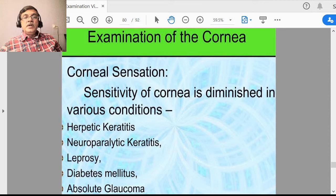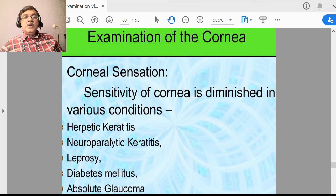Sometimes corneal degenerations are there, and the commonest degeneration is arcus senilis — a peripheral annular lipid infiltration of the cornea. This is typically found in aged persons, generally over 65–70 years of age. It does not cause any problem with vision because it is located in the peripheral part of the cornea.